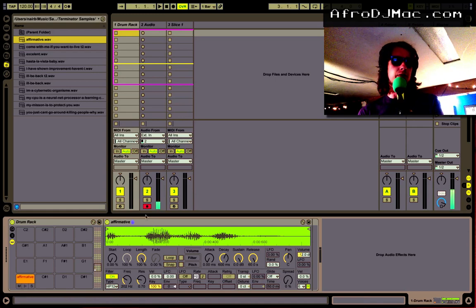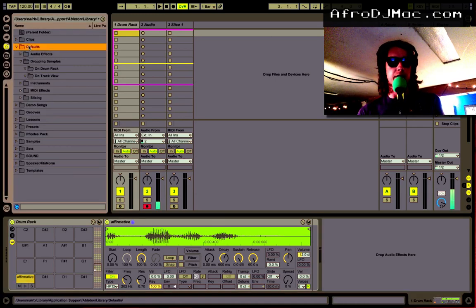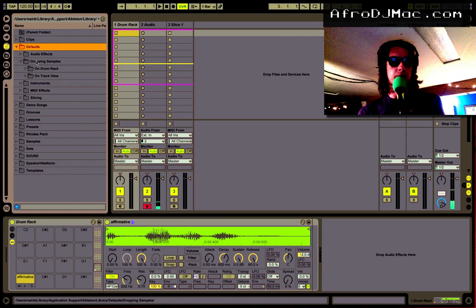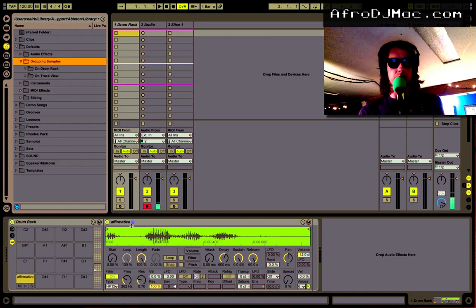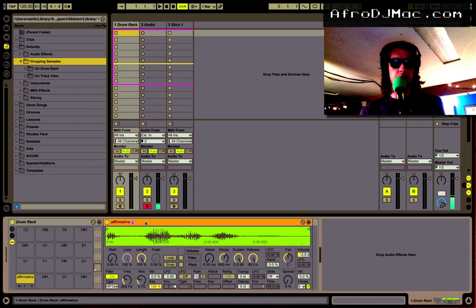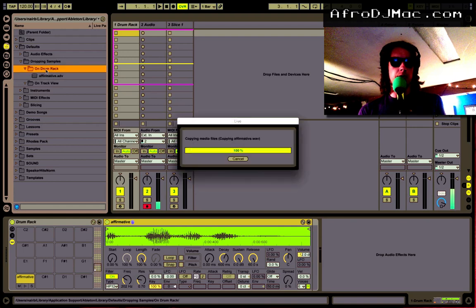Now all you have to do to make this work is go into your live library in the defaults folder. It says dropping on samples and we have drum rack. I'm just gonna grab this guy here and put it right there.